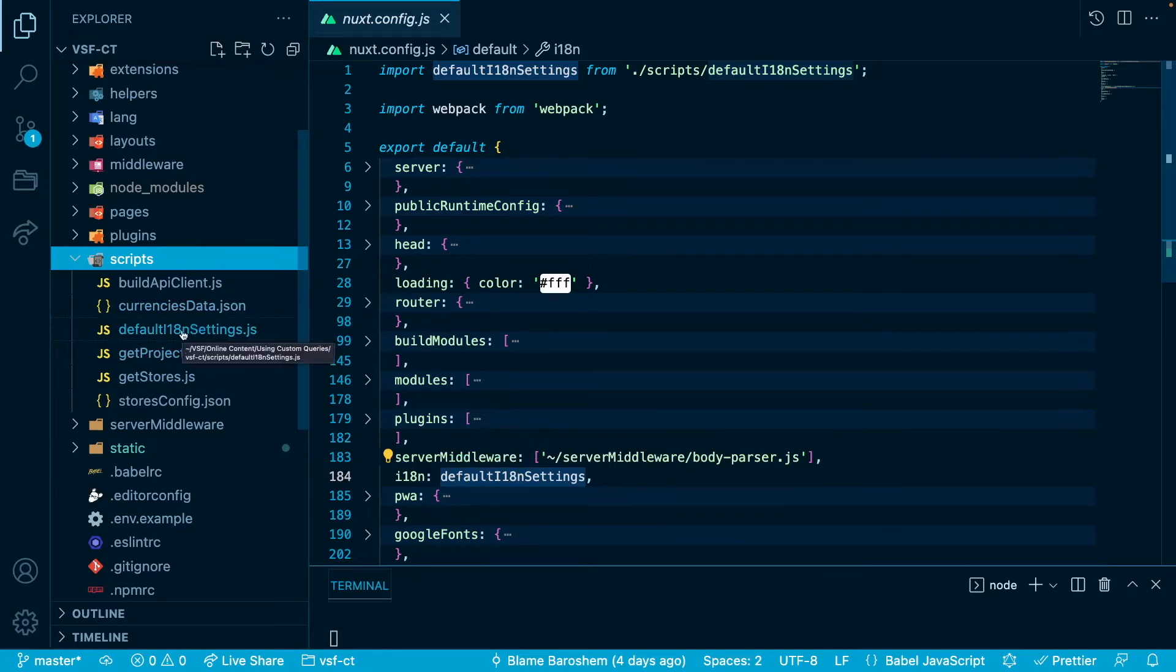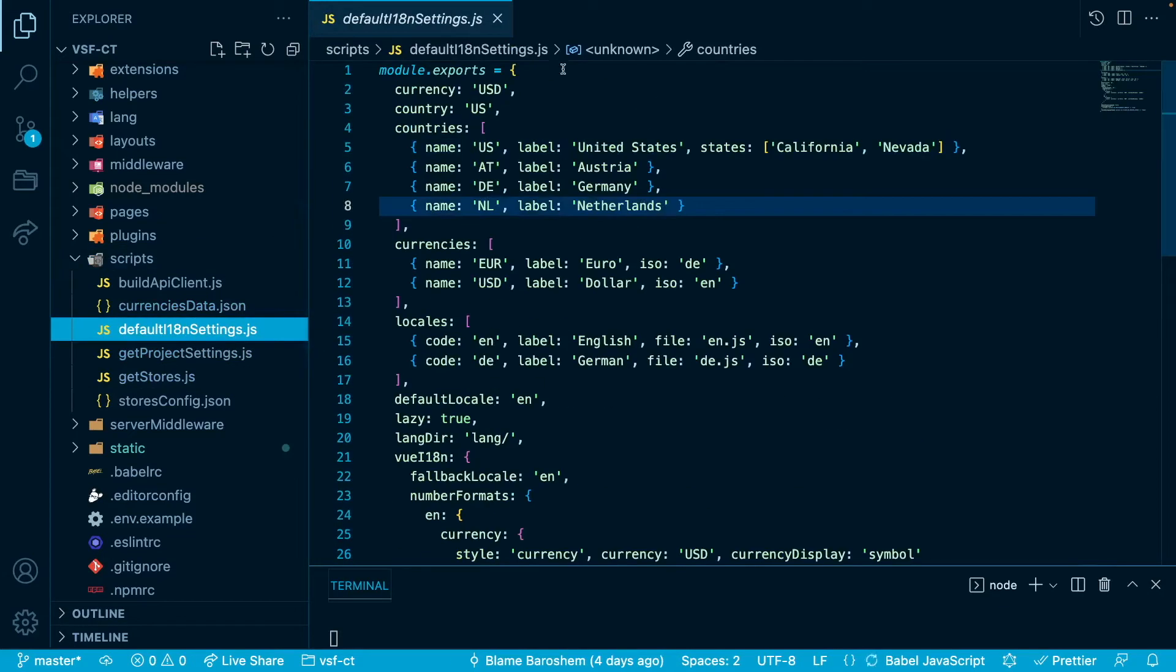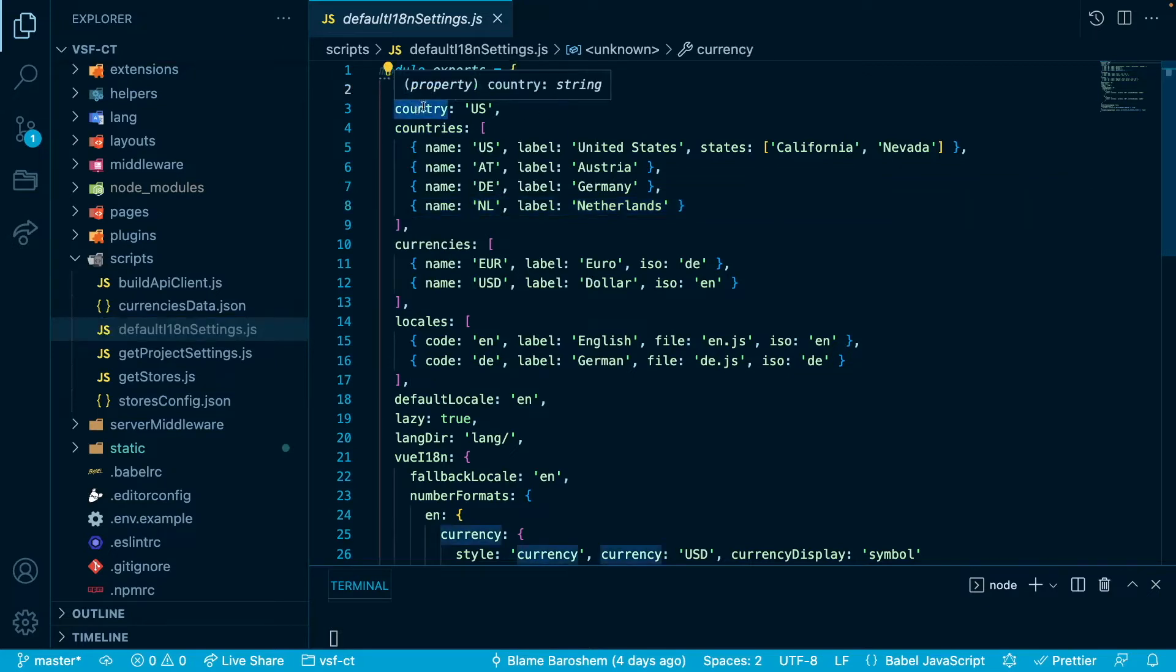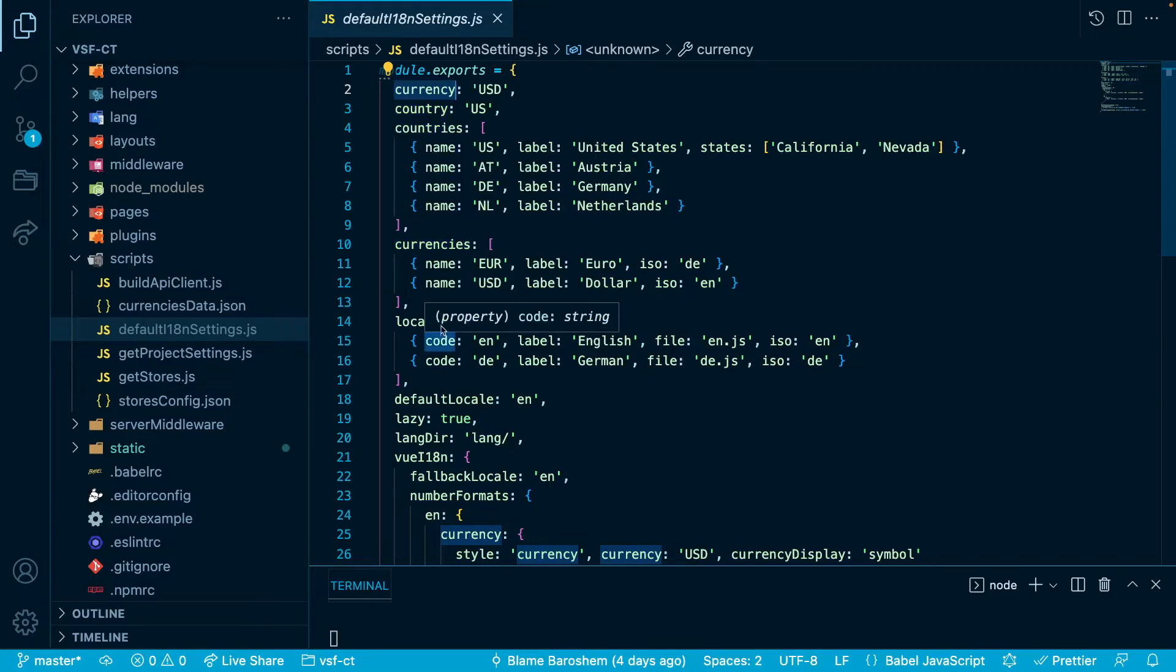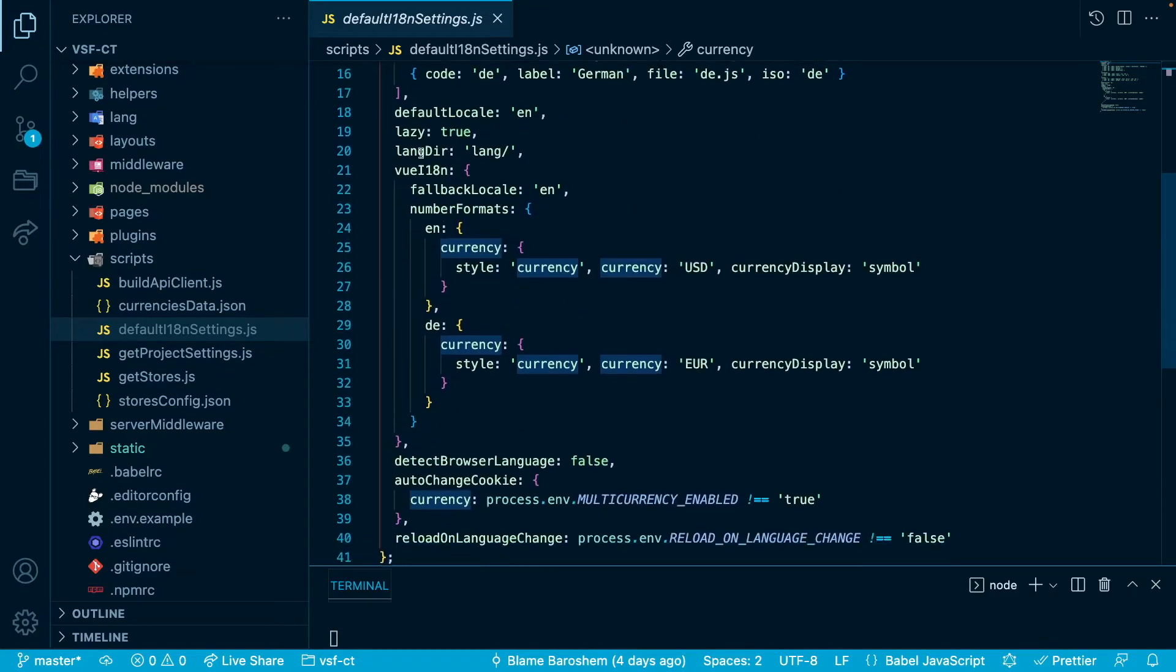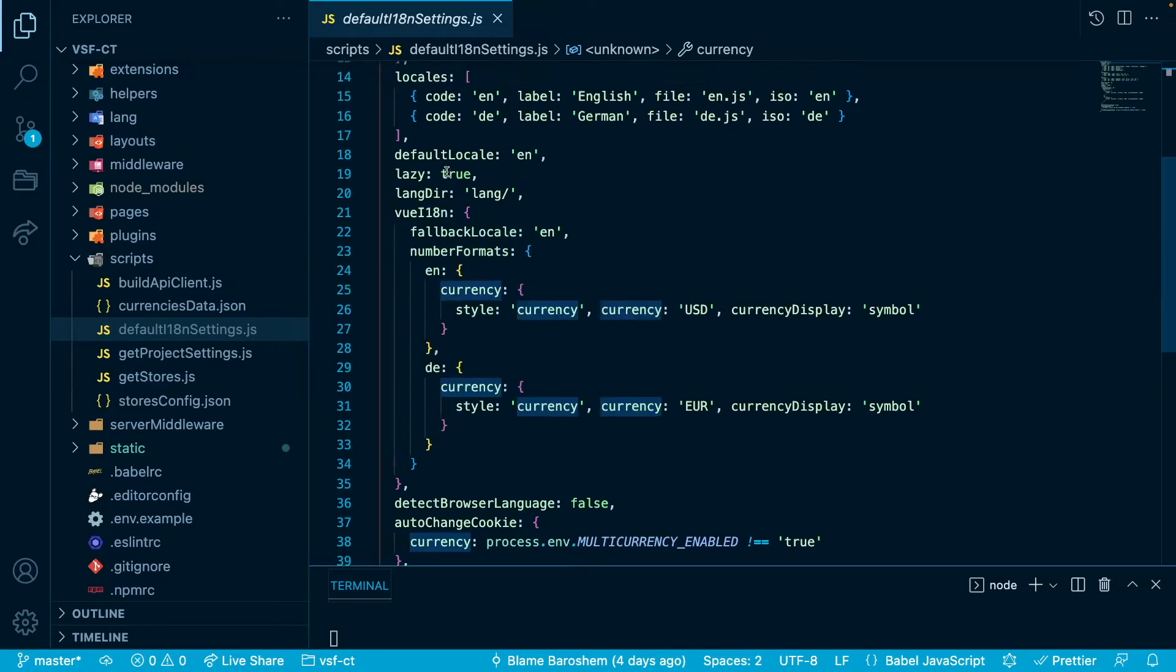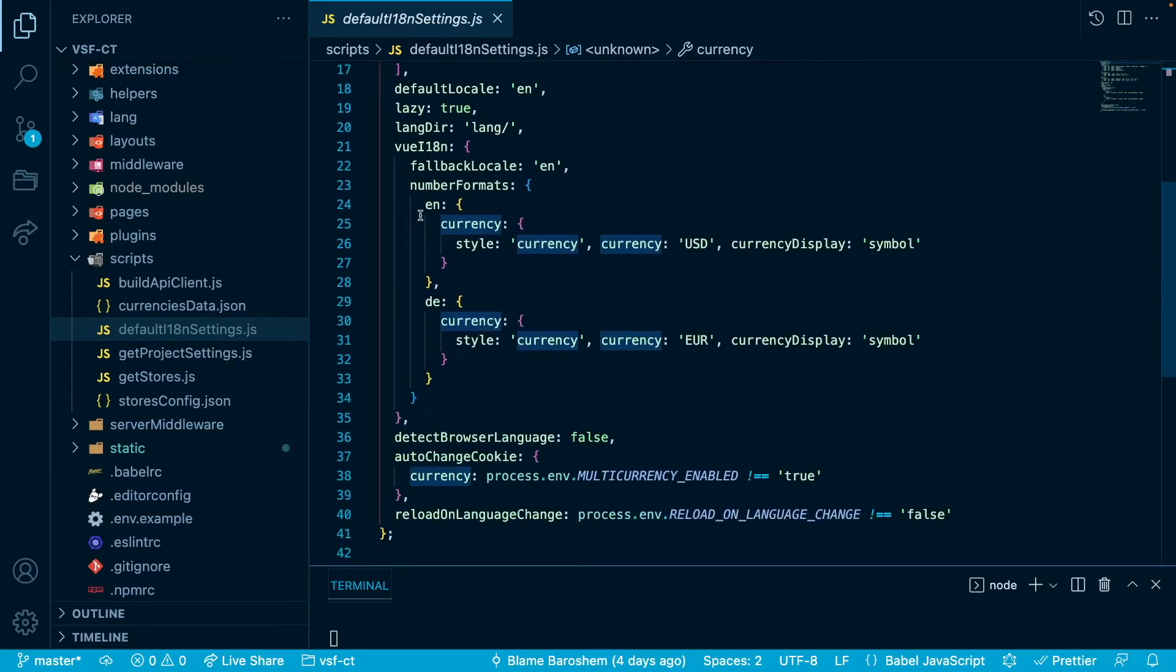Let's go to the default i18n settings here and as you can see this file contains all the logic for i18n configuration of our project. So you have the things like basic or default currency and the country, we have the array of countries that are supported, we have array of currencies and locales. We also have things here related to View i18n module because next.i18n uses View i18n under the hood.